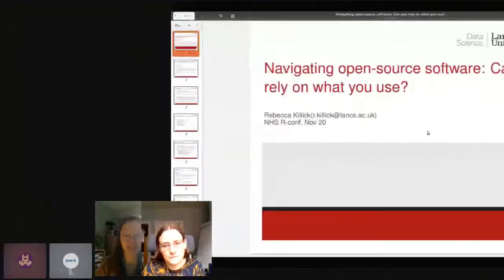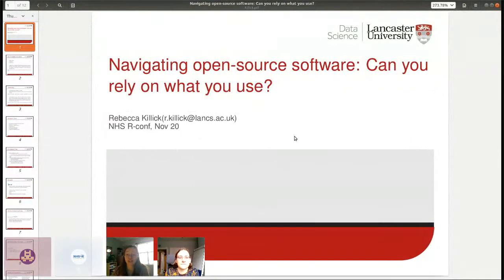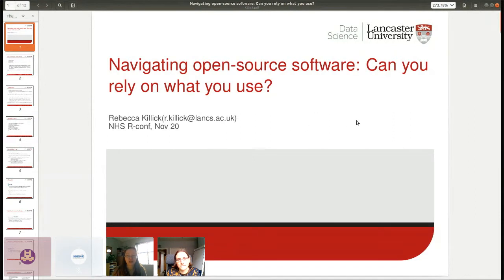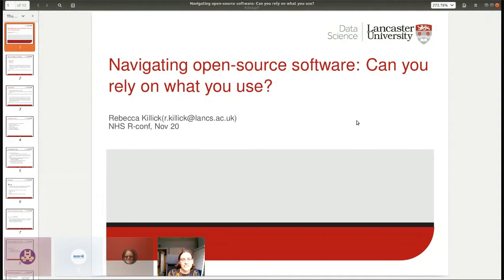Hello everybody. Our final speaker for today is Rebecca Killick, an associate professor in statistics at Lancaster University. She is an active open source developer and an advocate for open source software. She's the creator of the popular changepoint package on CRAN. The talk today is 'Navigating Open Source Software: Ensuring What You Can Rely On What You Use.'